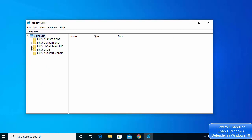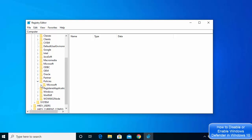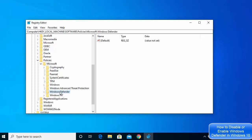In the Registry Editor, navigate to HKEY_LOCAL_MACHINE, then Software, then Policies under Software, then Microsoft. You will then be able to see an option called Windows Defender. Select Windows Defender — on the right-hand side you will see a file called Default.